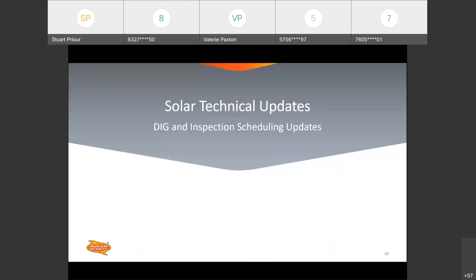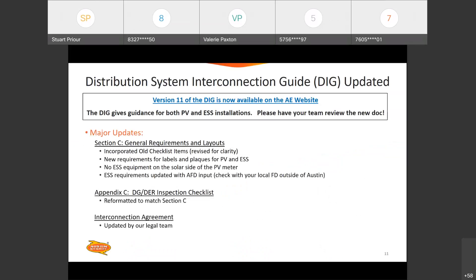Good morning, everybody. To kick off the technical training meeting, we've talked a little bit in the past that we'll be updating the distributed system interconnection guide. Version 11 is available now. That blue wording up there is the link, so when you get this document you'll be able to click on that to get to it. It's also located where the DIG was located previously. I'm going to speak at a high level about changes that were made to the DIG, and then Stu will talk more to specific content changes as we address things like energy storage systems later on in this presentation.